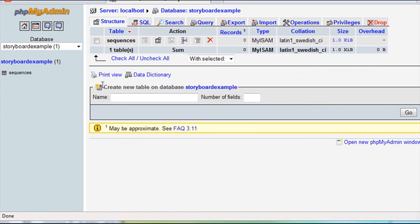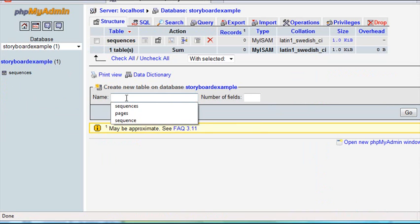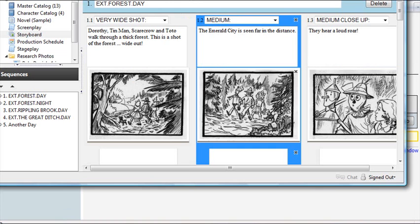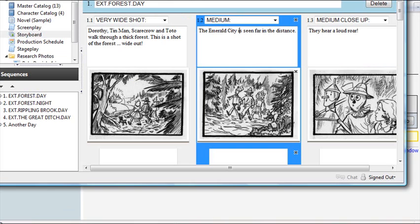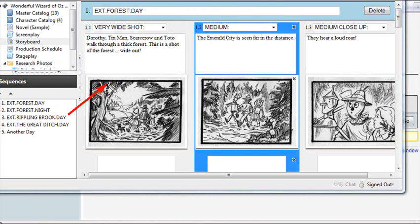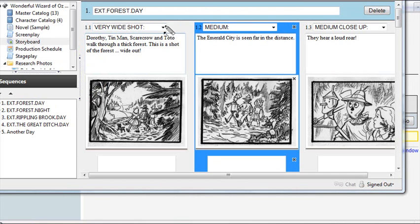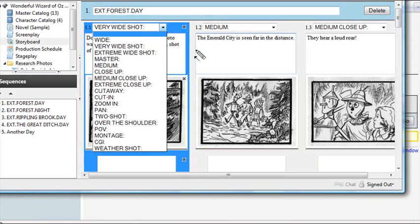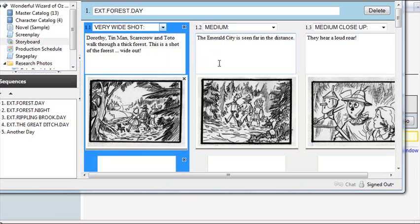It's very easy to create a table. You're just going to hit pages, then put the number of fields. Let's go back and take a look at the CELTS software. We have our sequences here, and our pages are here. Inside a page, you have a number, and you have the type of shot. Then you have a text box, an image, and below that a scratchpad image.